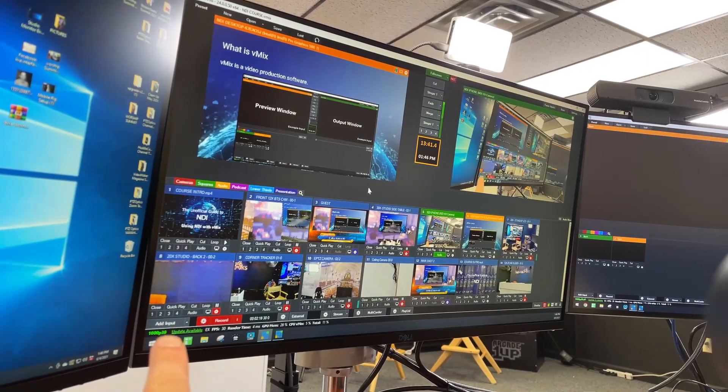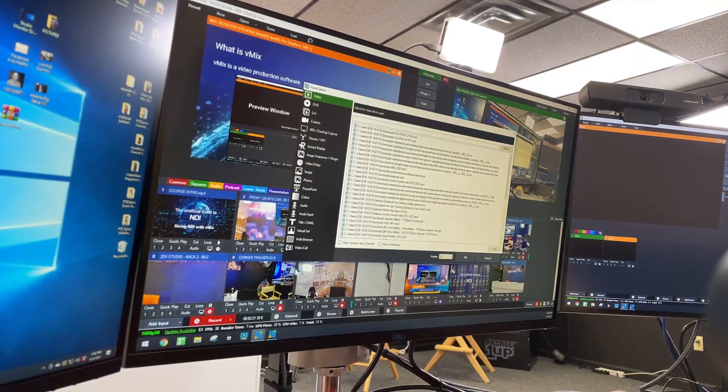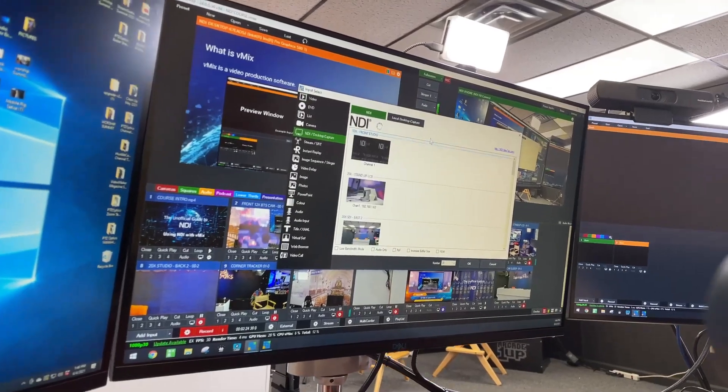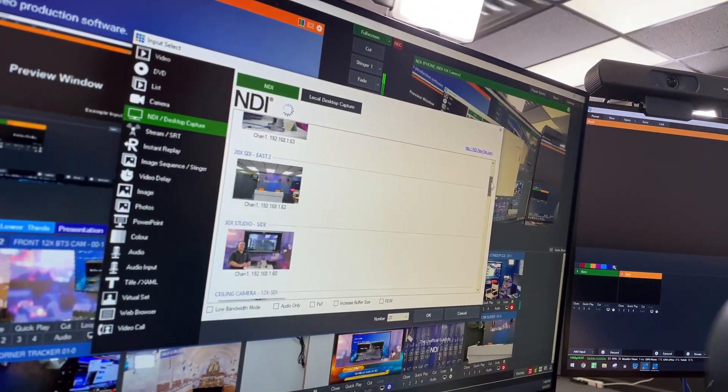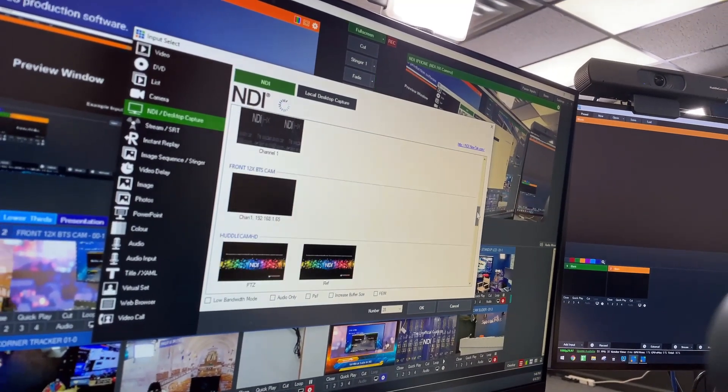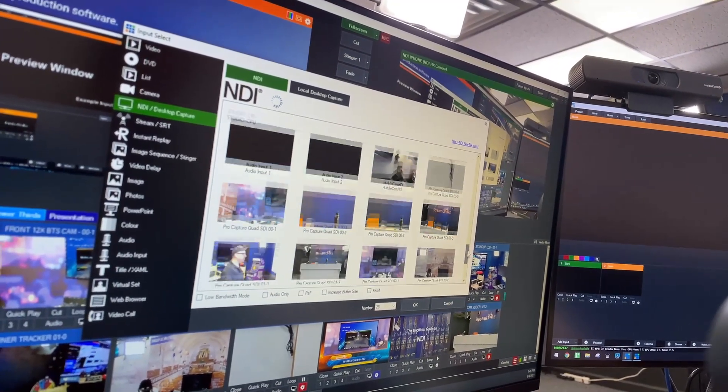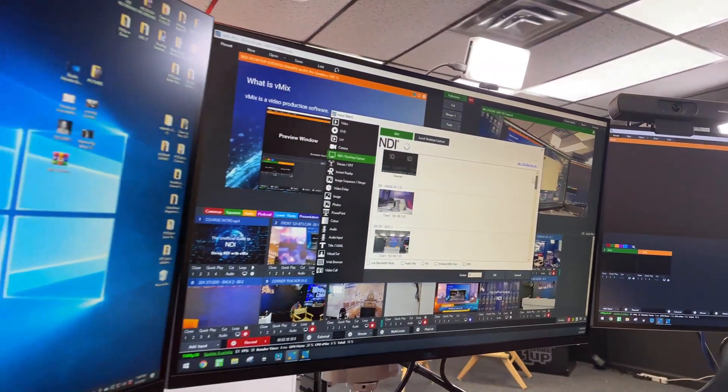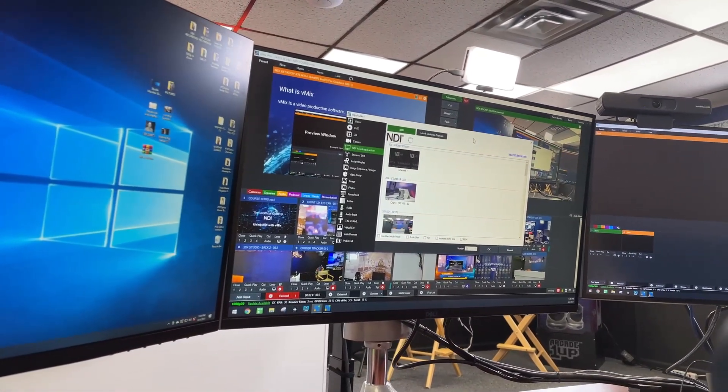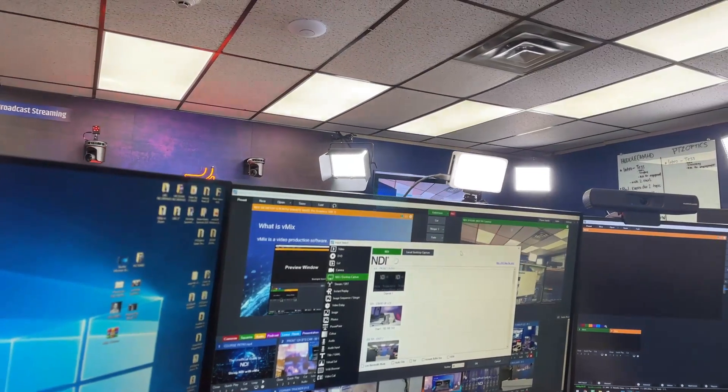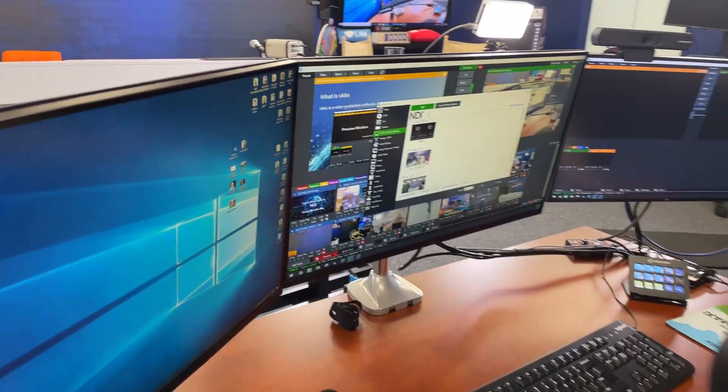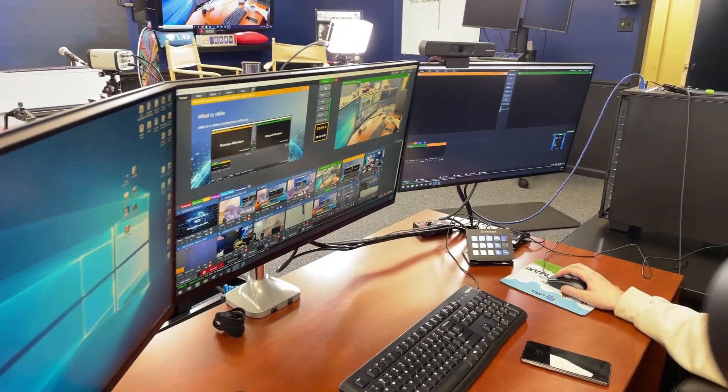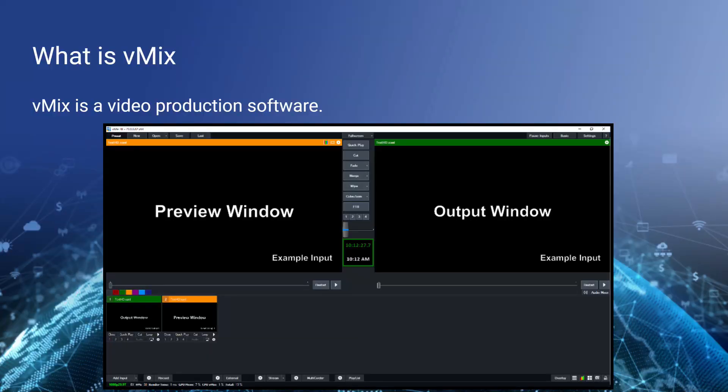If we hit the add input button, we can very easily select NDI. And vMix has done such a good job of showing all the NDI sources, showing little preview images to go with it, giving you the option for low bandwidth mode. We're going to go into all of that. Just wanted to give you a look at what vMix is and how NDI is going to work with it.